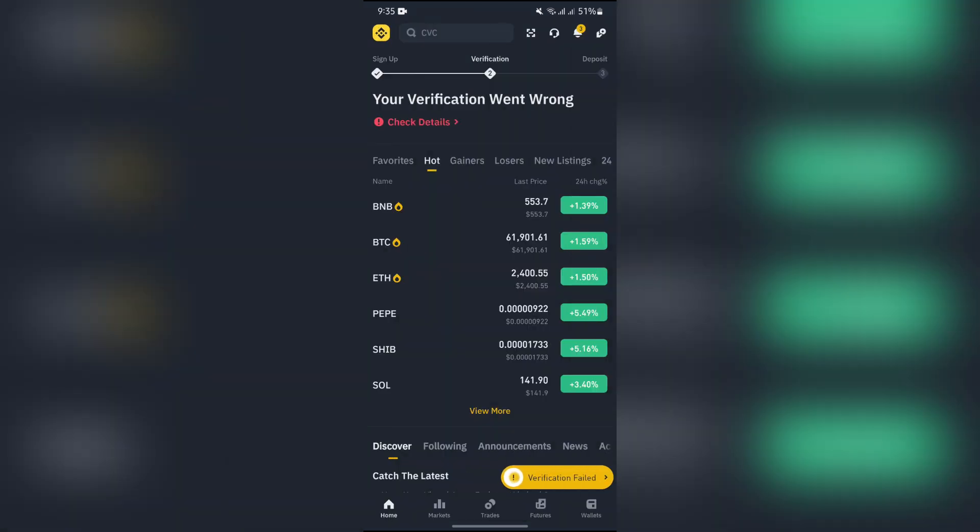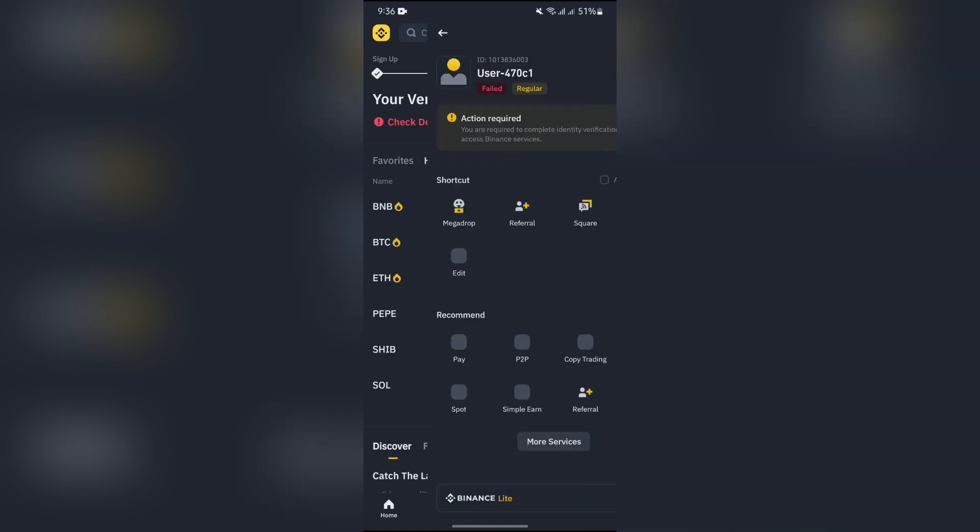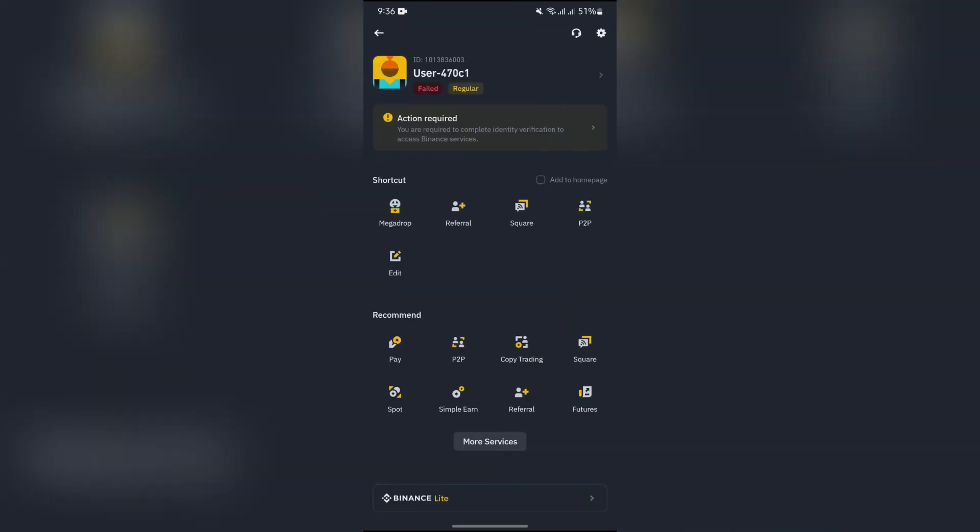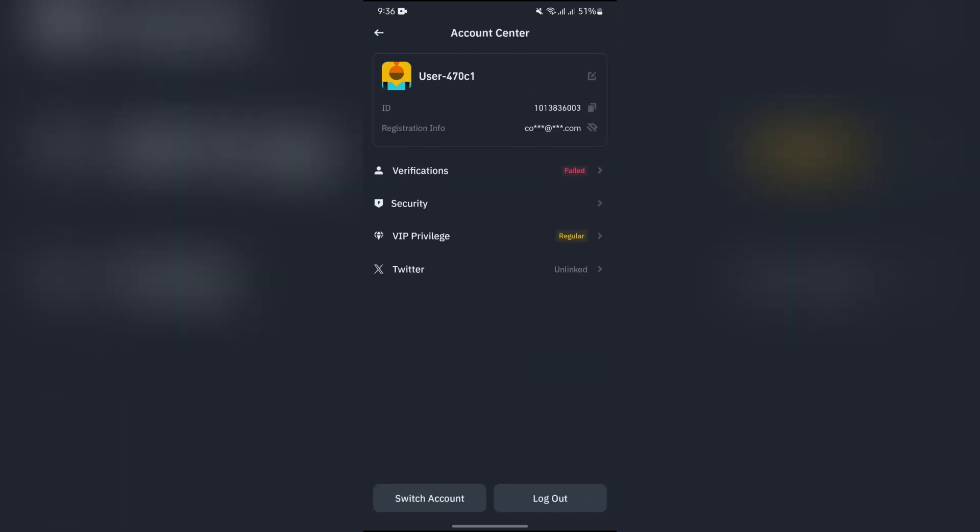Now first of all, you have to select this mini Binance icon in the top left corner. Tap into there, and after tapping into there, select your user profile. After selecting the user profile, you will get to see the security option right here.